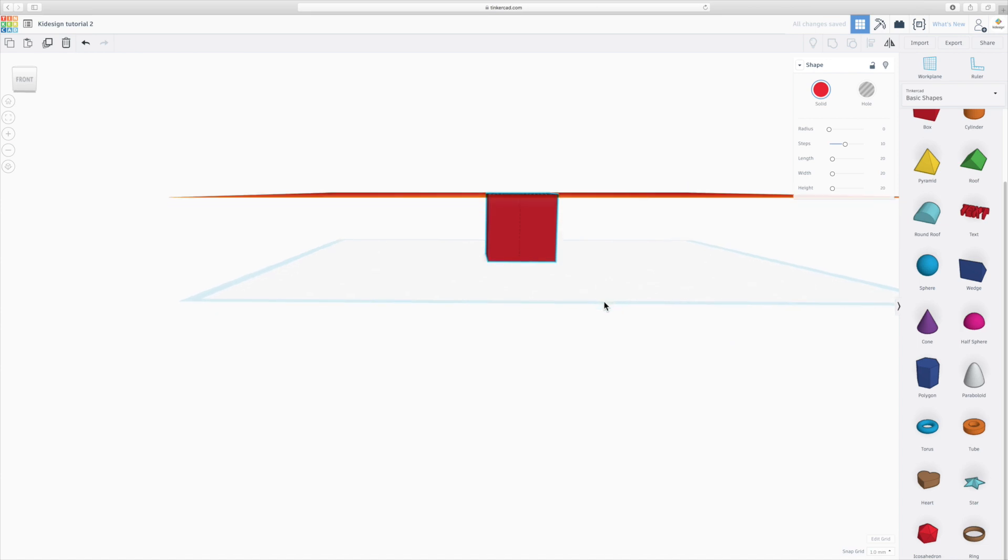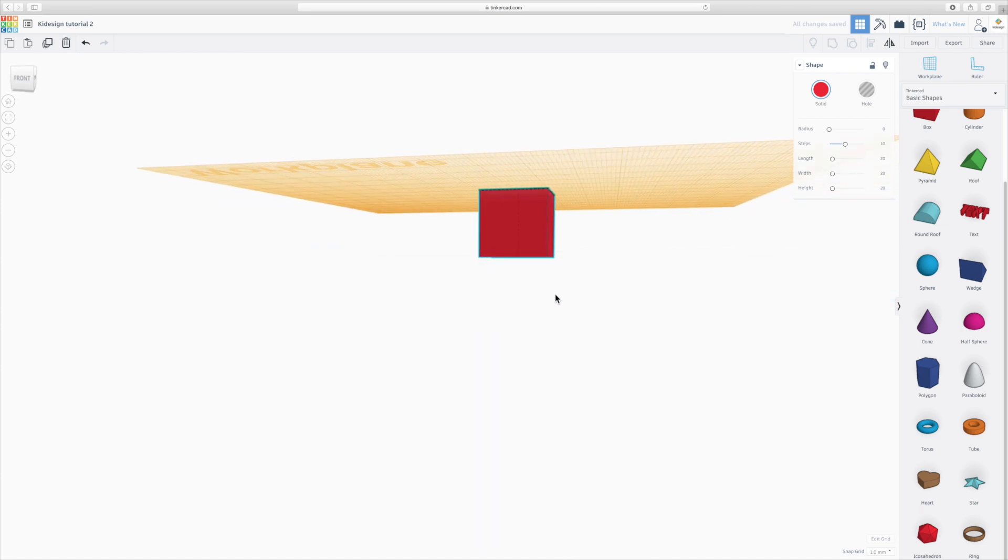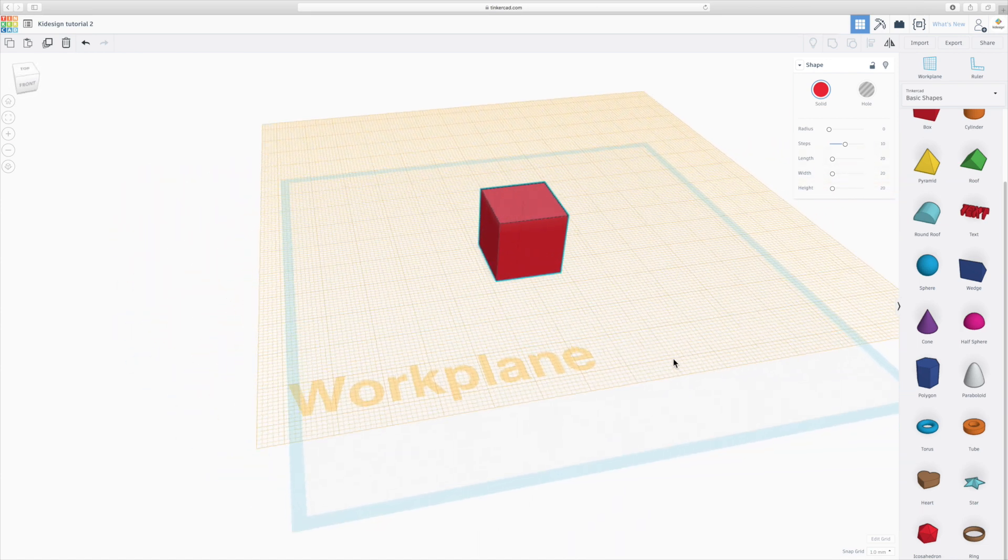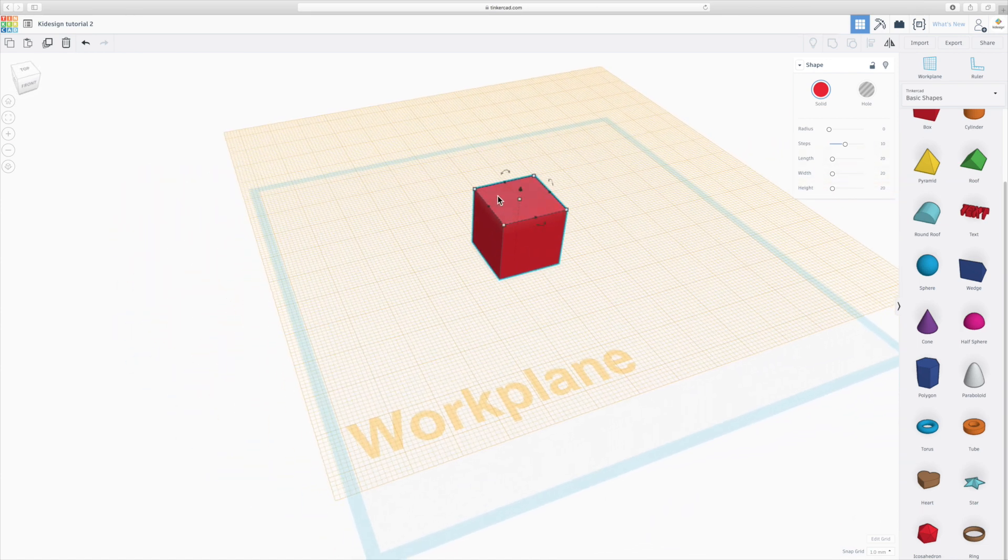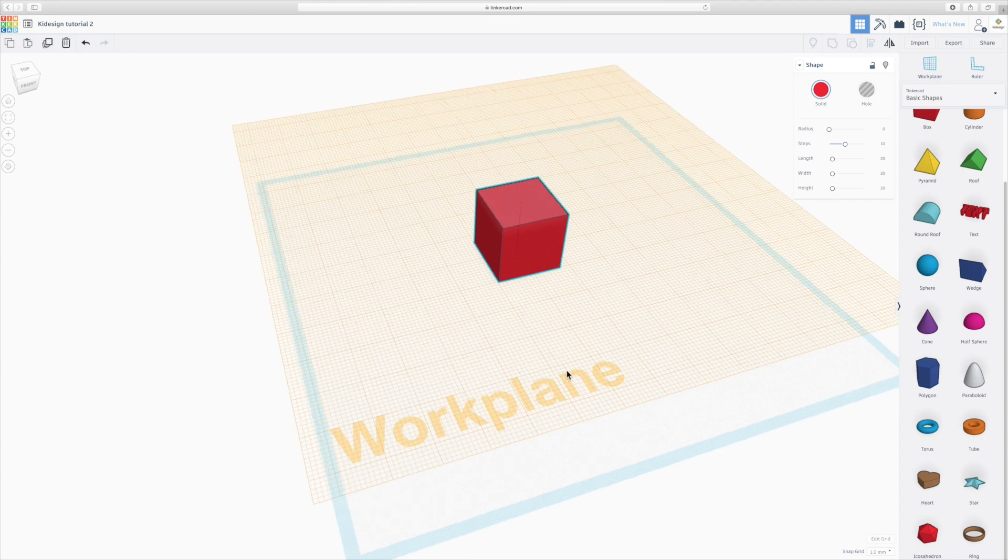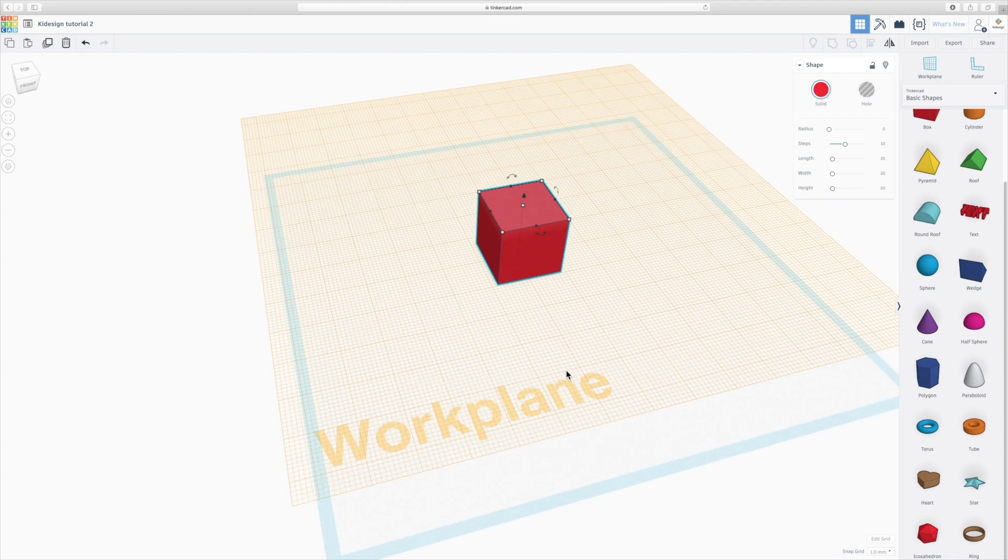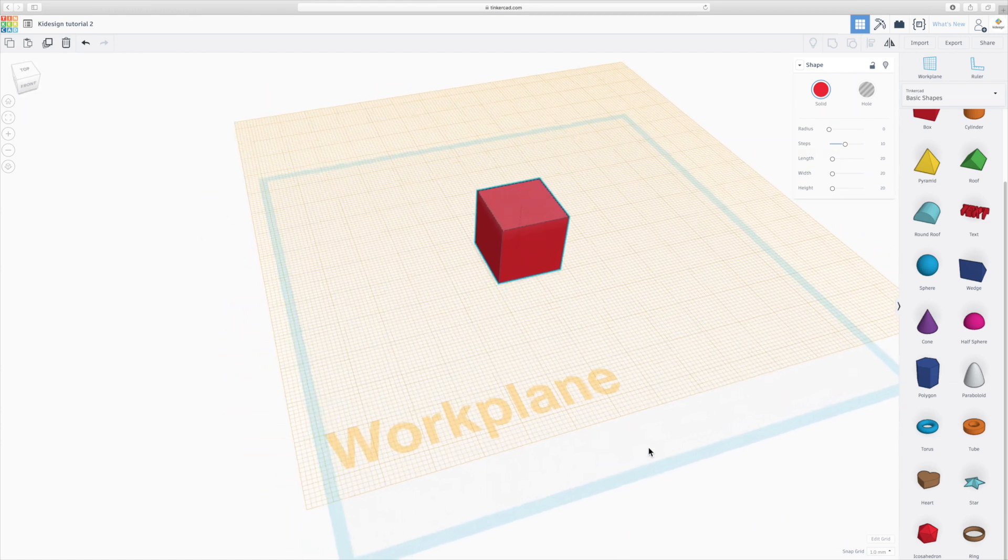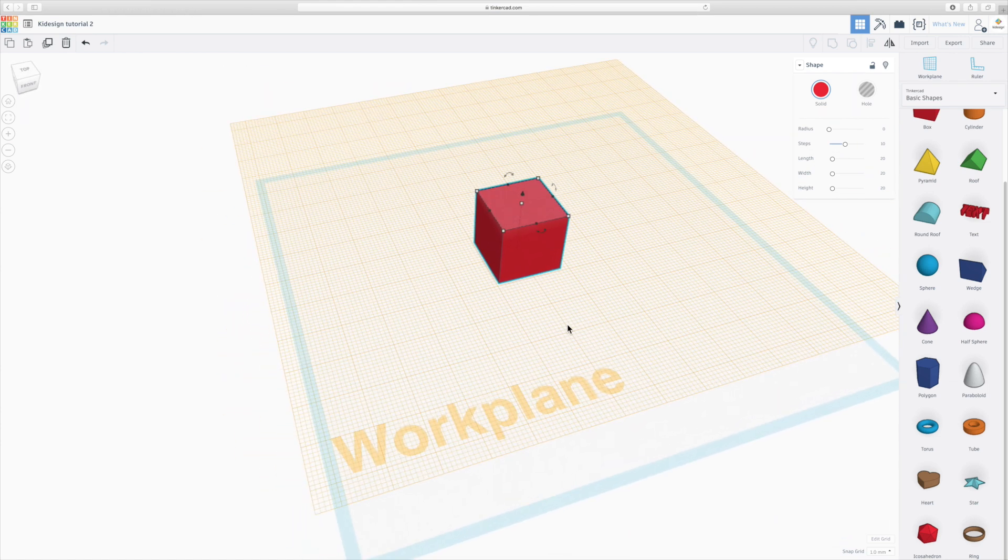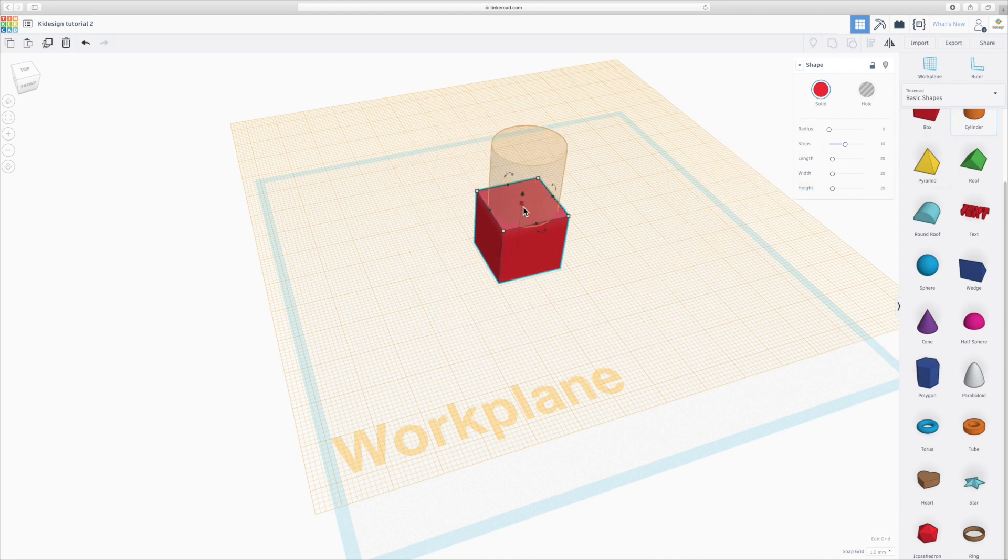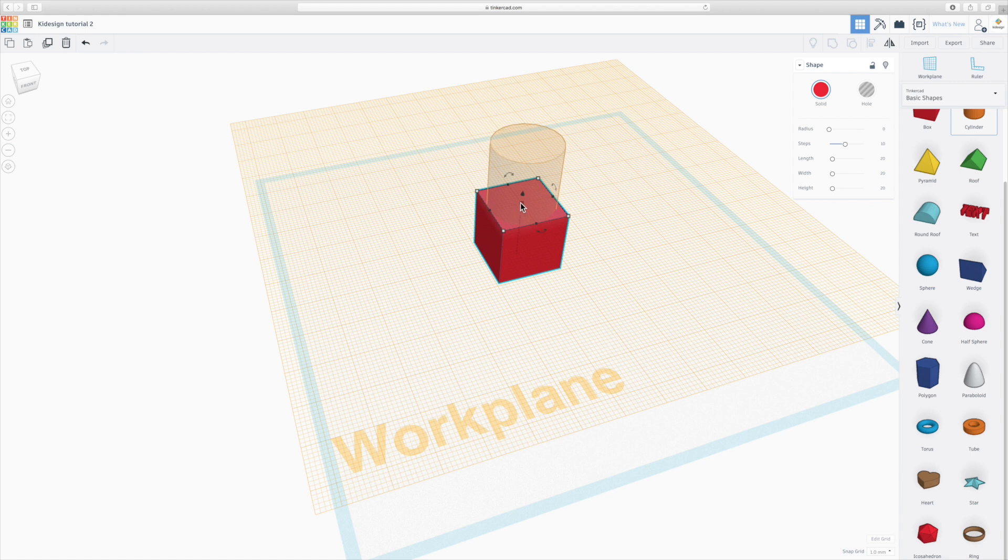Now, if you change the view, you can see that the work plane has suddenly moved up and it's become yellow to actually show you that you're not working on the base of your design, you're working on a work plane which is irregular. So we can add a cylinder now and it will position it on that level. So we can easily make it on top here.